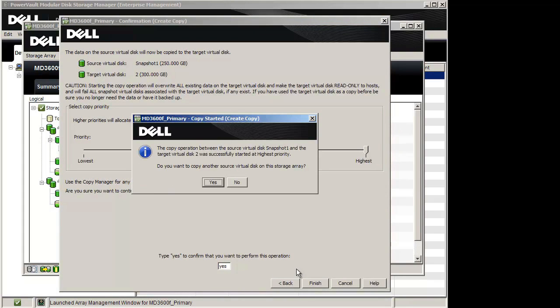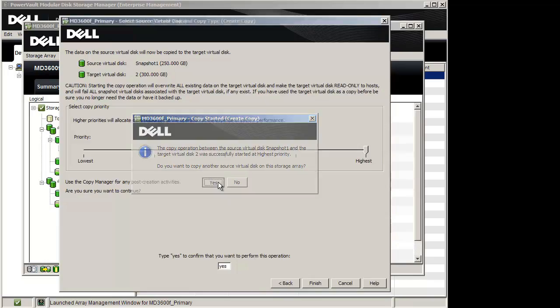You have now successfully created a Snapshot Virtual Disk and performed a Virtual Disk copy of it to a Target Virtual Disk.